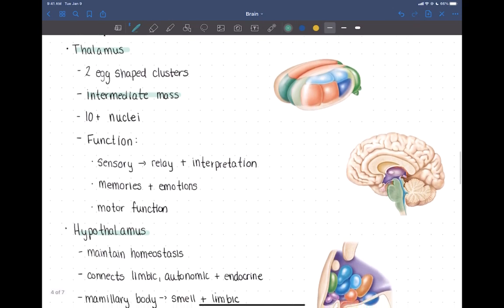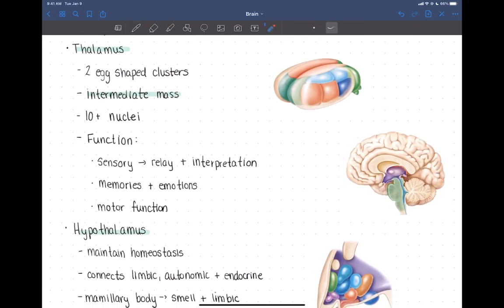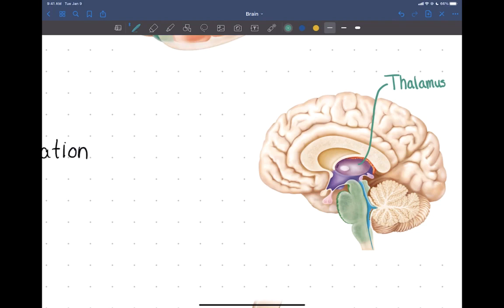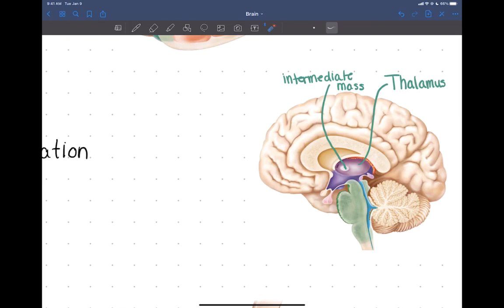Looking at the brain cut mid-sagittally, everything for the diencephalon is in shades of purple. The thalamus consists of two egg-shaped structures on either side — left and right — connected in the middle by the intermediate mass, which is a small segment of gray matter that connects the left and right thalamus.